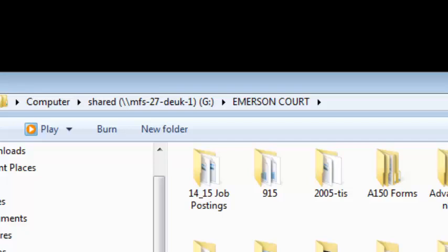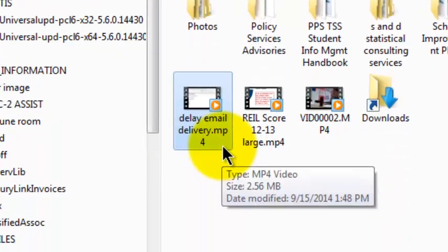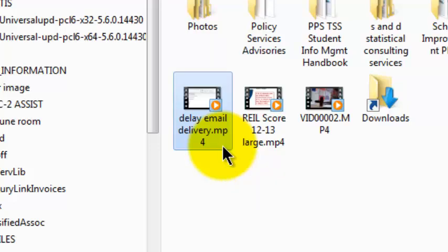If I wanted to get this to 50 or 60 people at Emerson Court, I could email it as an attachment, but that would be 50 or 60 attachments on 50 or 60 emails, and that would put a fair amount of pressure on the network. So here's a better way to do it.